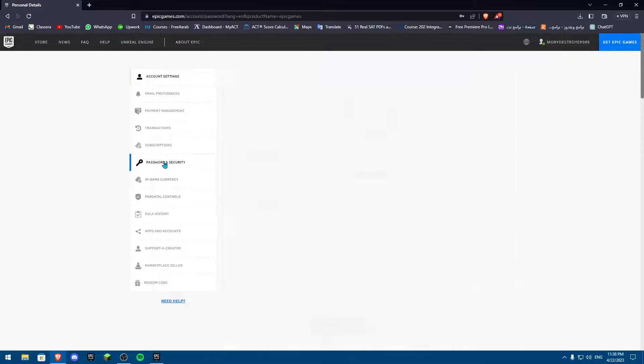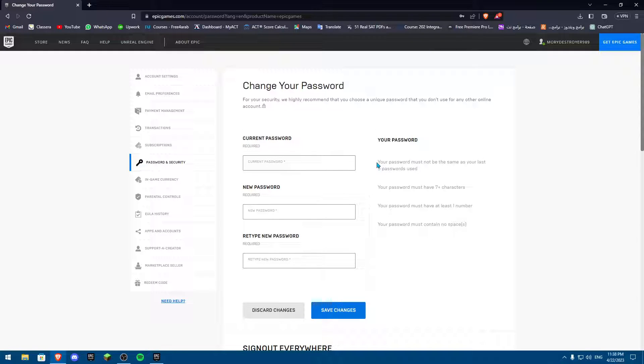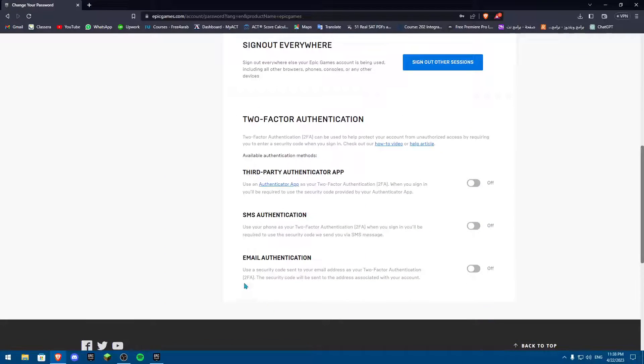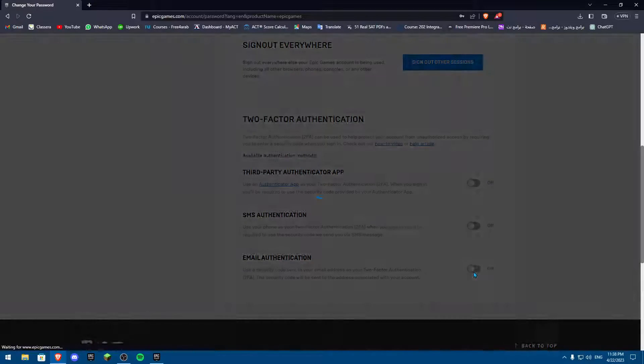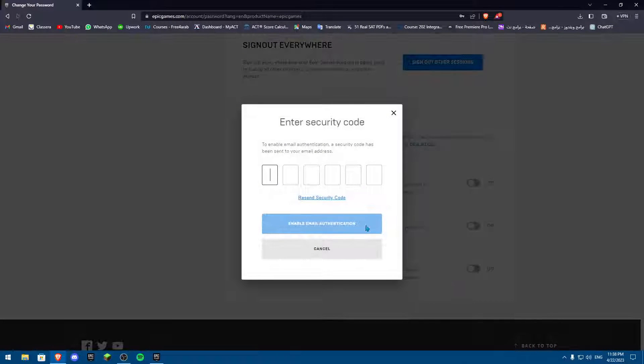Another way you can do it is going to password security if you want to make sure it's actually working. Then go on here to email authentication. Once you're trying to open email authentication, it's going to send you a code.